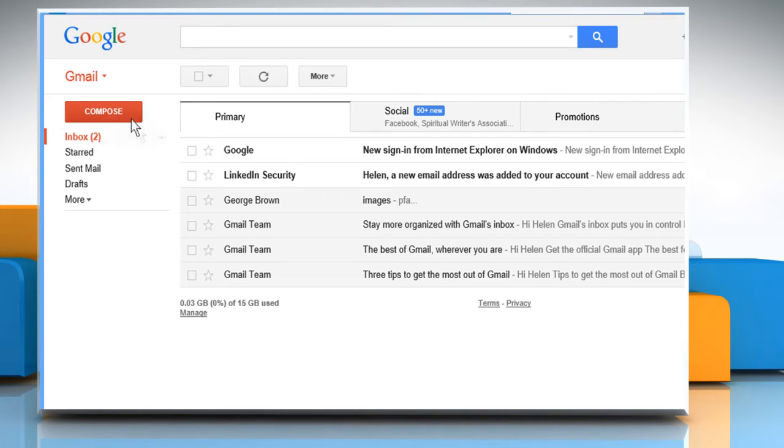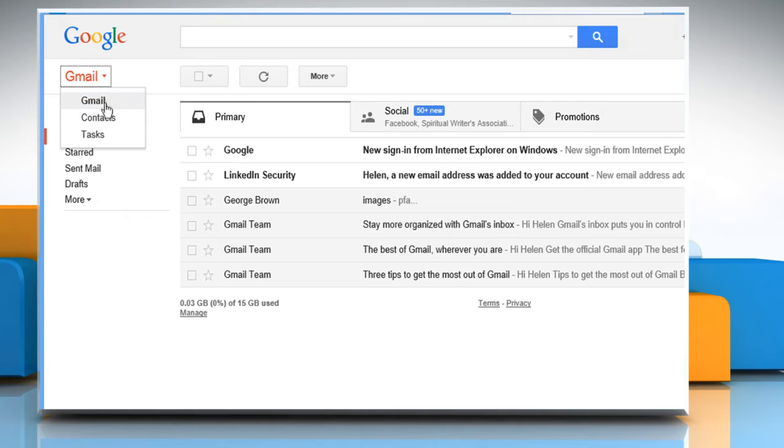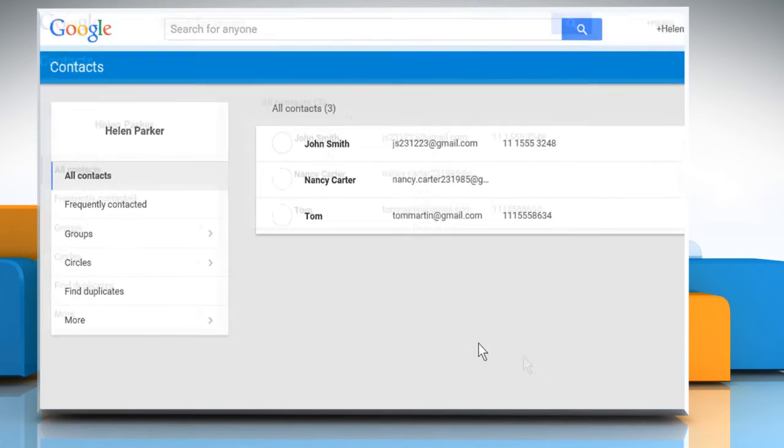From the left pane, click on the down arrow icon next to Gmail and then click on Contacts.